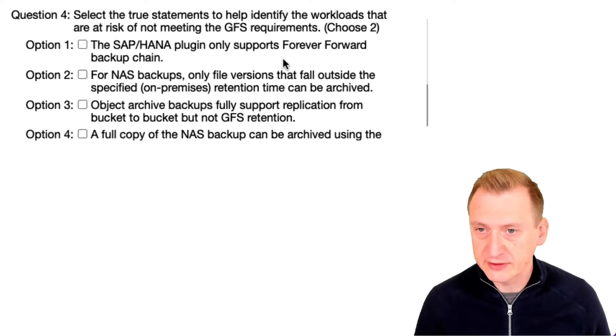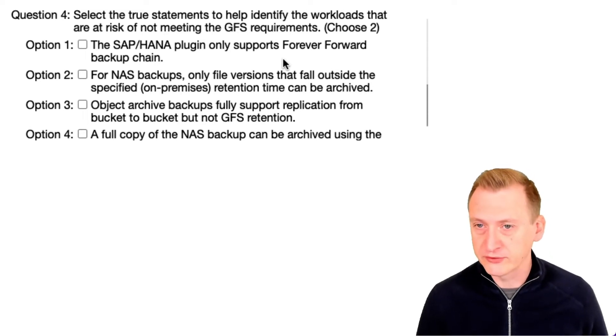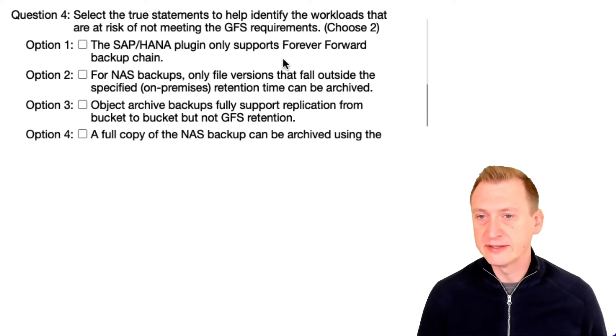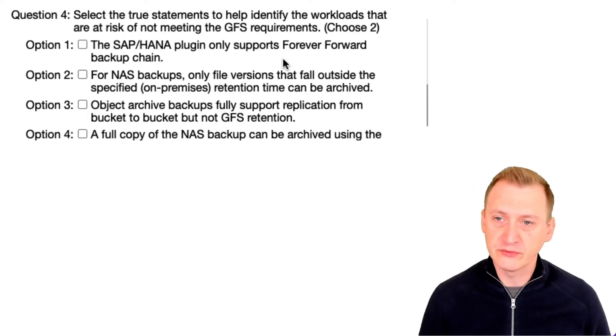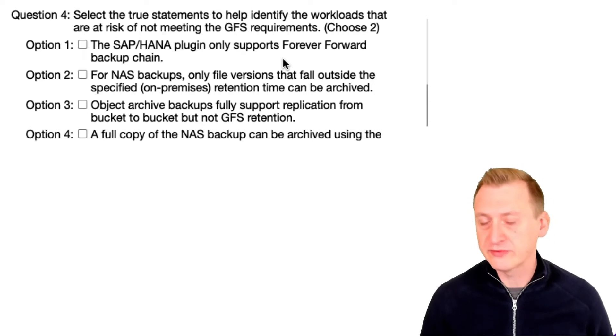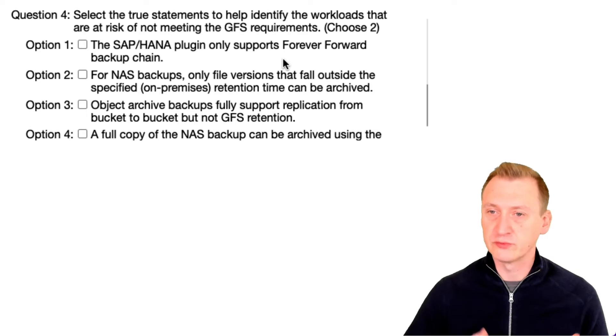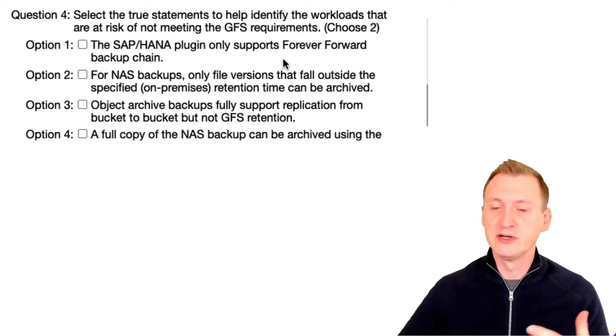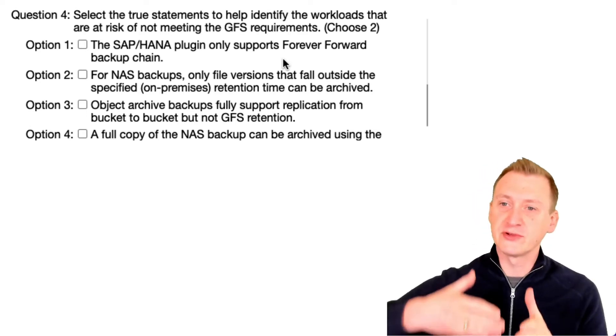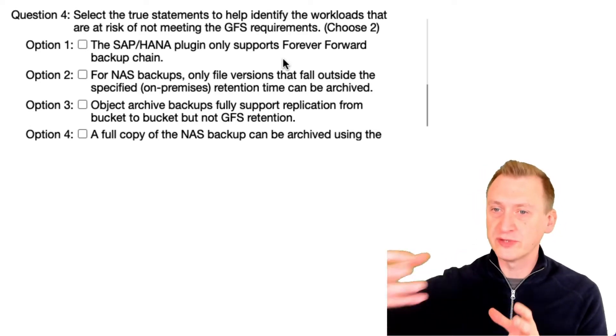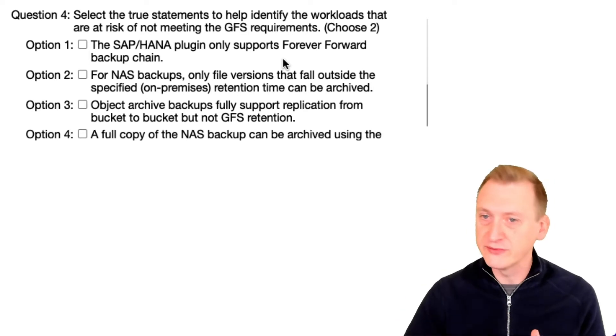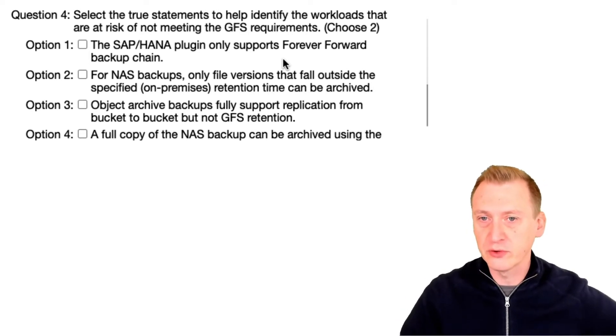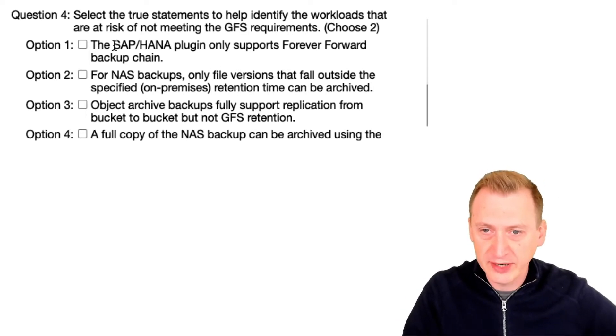We don't want to do that, we want to automate things of course. So Forever Forward we don't want to use. We want to use traditional forward with periodical fulls so that we have fulls we can use for those weekly fulls and so on. So option one is definitely a distractor here.